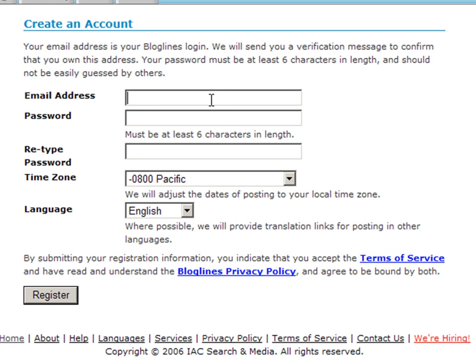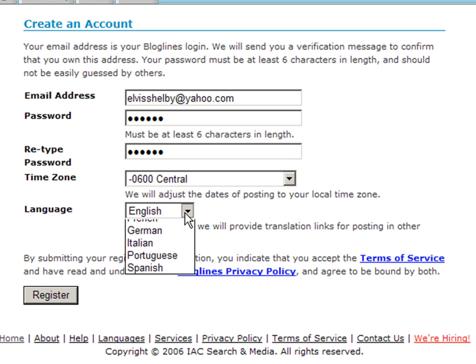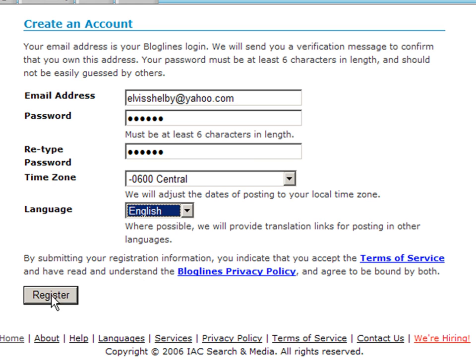Enter in your email address and choose a password, at least six characters in length. Retype your password. Choose your time zone and choose your language.